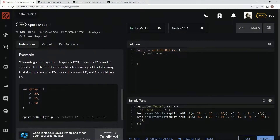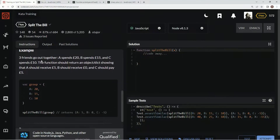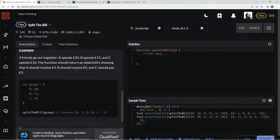So here's the example. Three friends go out together. One spends 20, another spends 15, the other spends 10. The function should return an object showing that A should receive 5, B should receive 0, and C should pay.